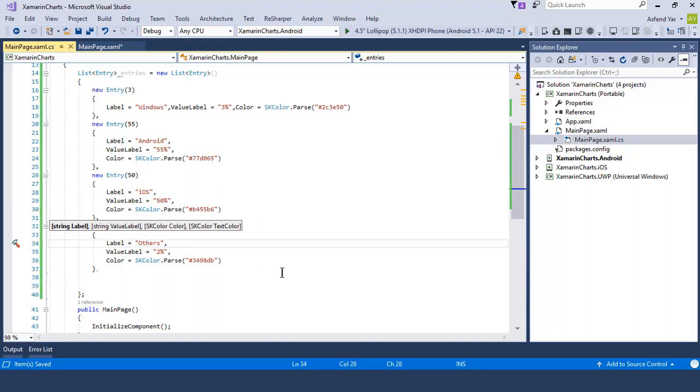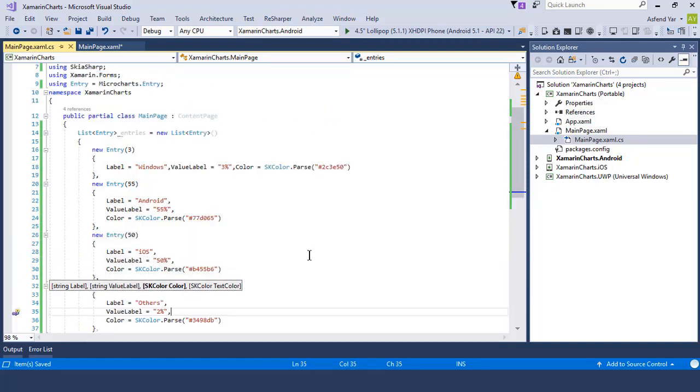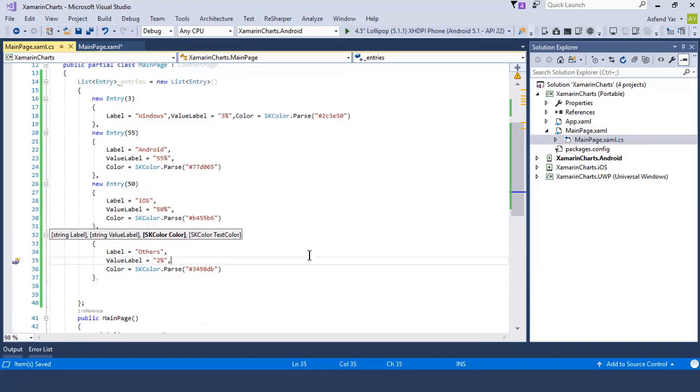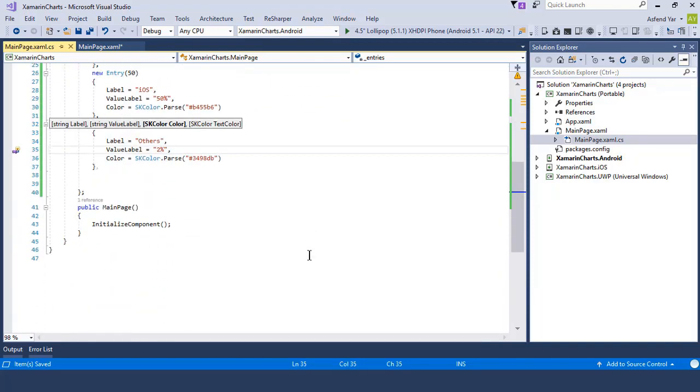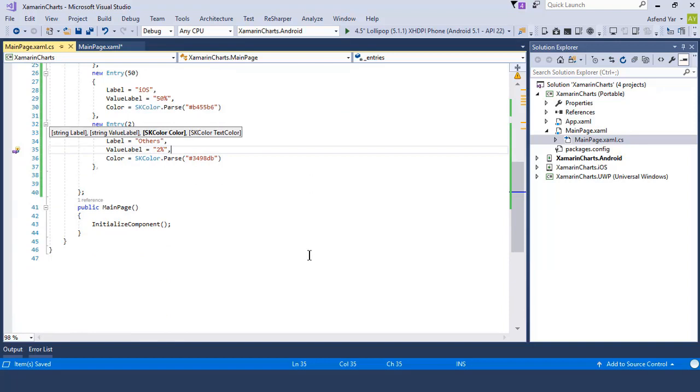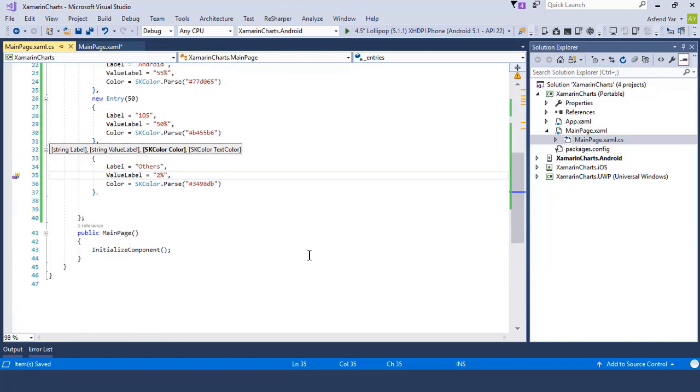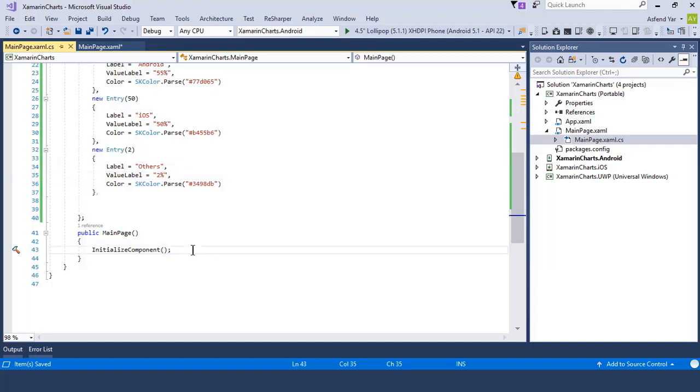The one shows the average user of Windows, the other tells us the user of Android and the third tells us the average percentage of iOS users and the last is the percentage of those who are using operating system other than Windows, Android and iOS.